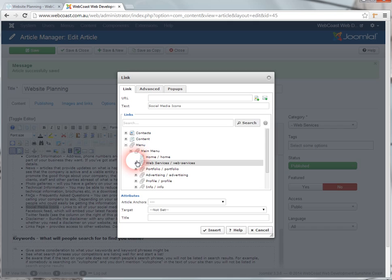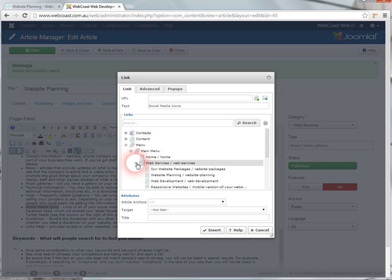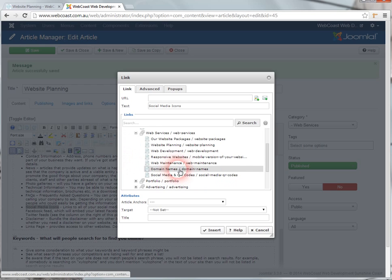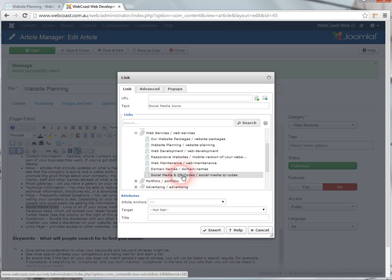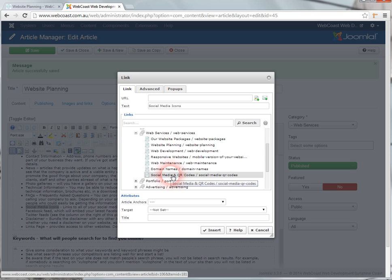Every dropdown menu is represented by this little plus on the side. So you click on the plus sign where the rest of your pages are listed, and my social media page is under the web services dropdown menu. If you don't have a dropdown menu, then your items will just be listed without little plus signs.